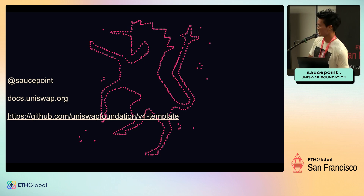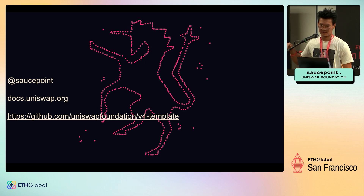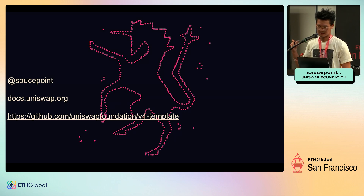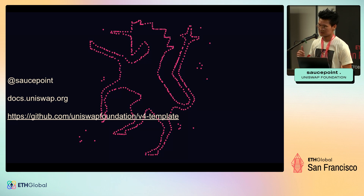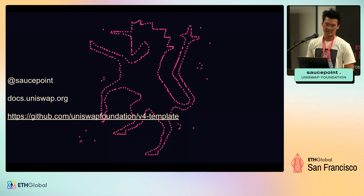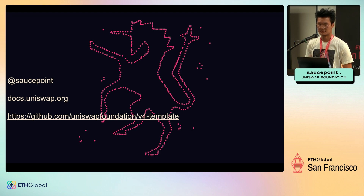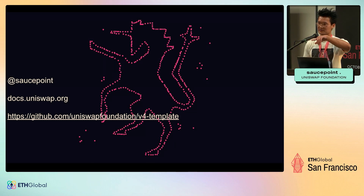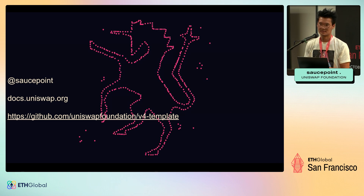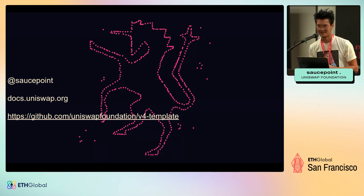I go by Sauce Point — that's me on Twitter, Telegram, and GitHub. You can find docs at docs.uniswap. The Uniswap Foundation has a starter template called v4-template that lets you get started on hook development super easily. With that, I'll open the floor to questions. We do have a mic for recording, so feel free to go up to the mic, or just ask and I'll repeat it for the crowd.